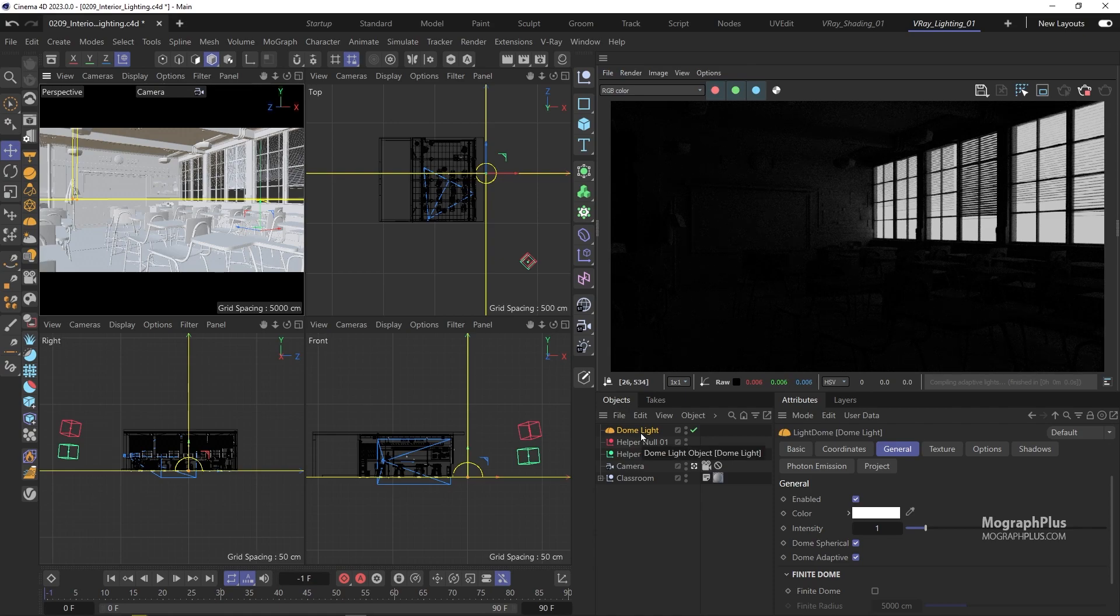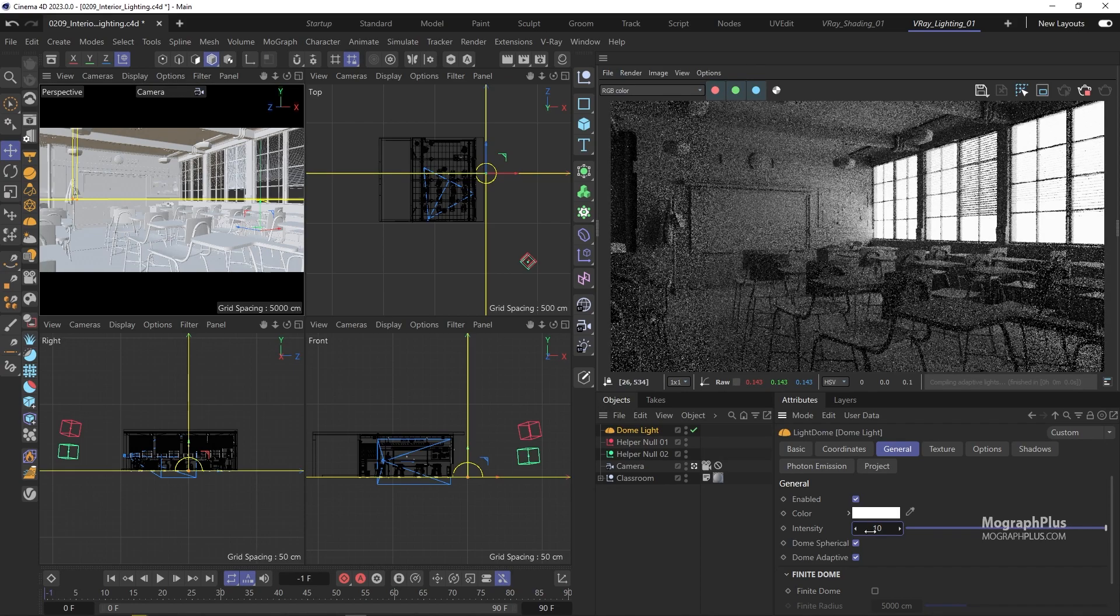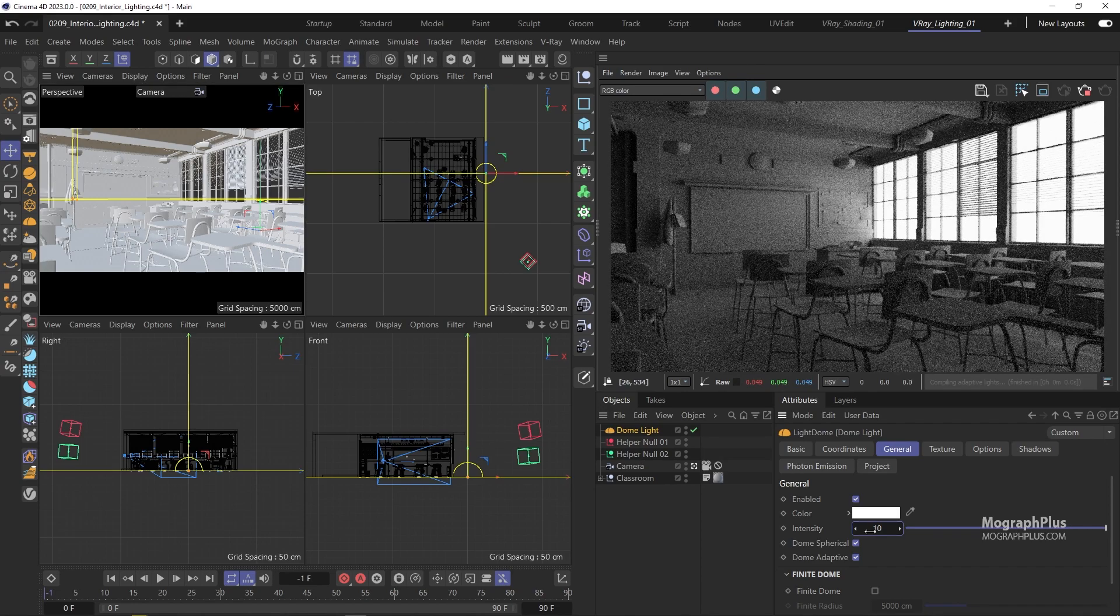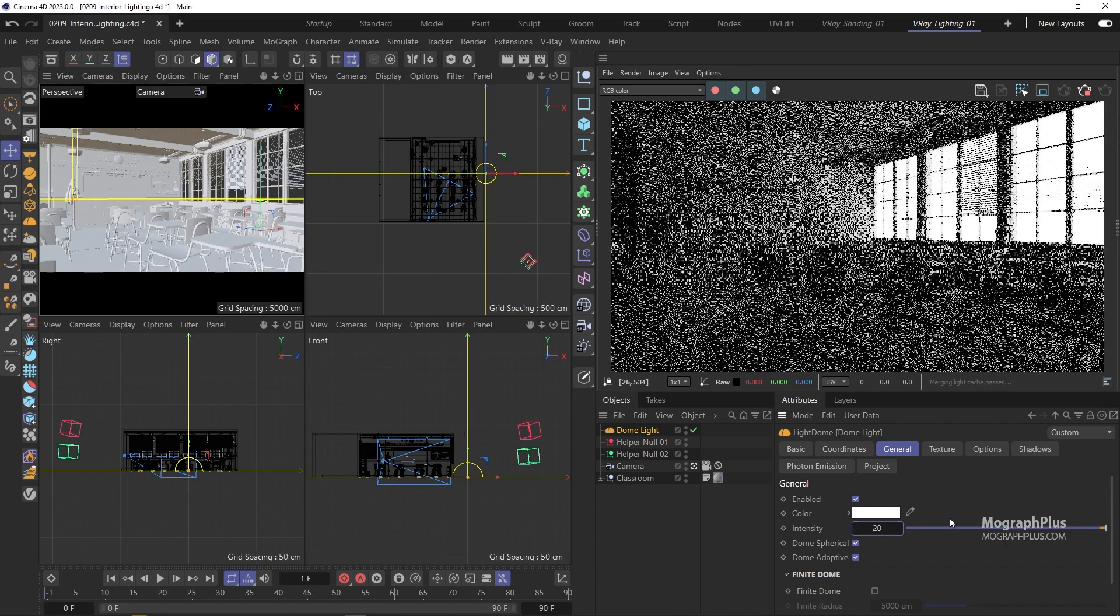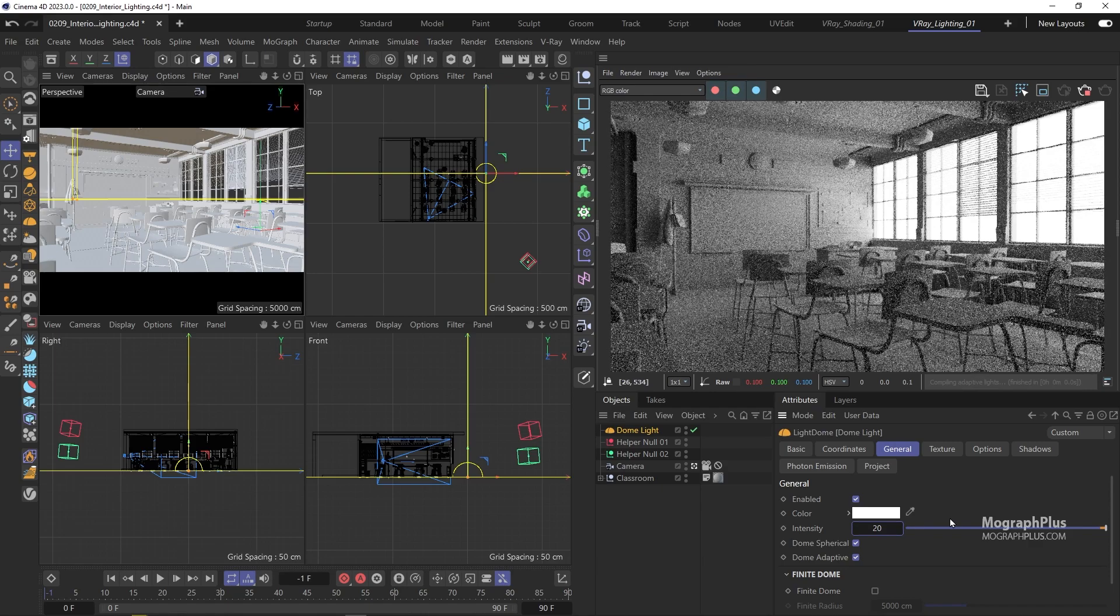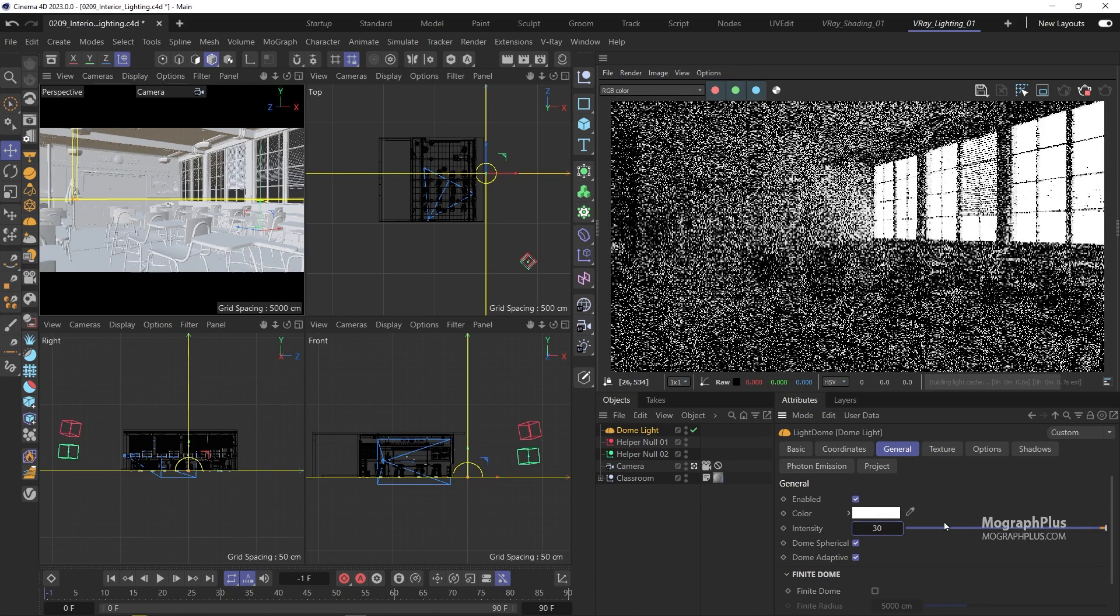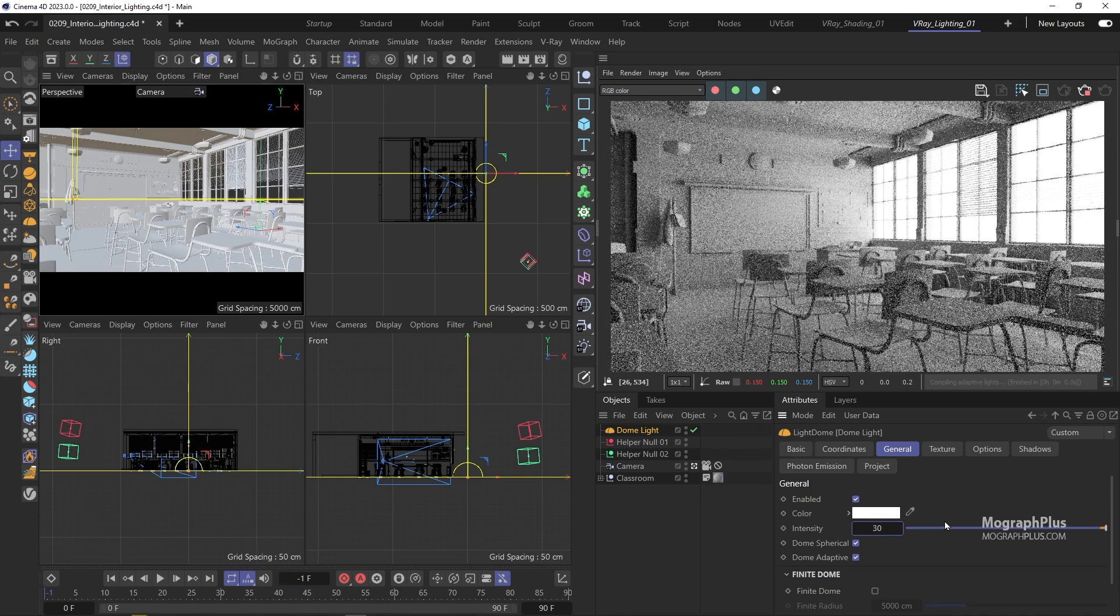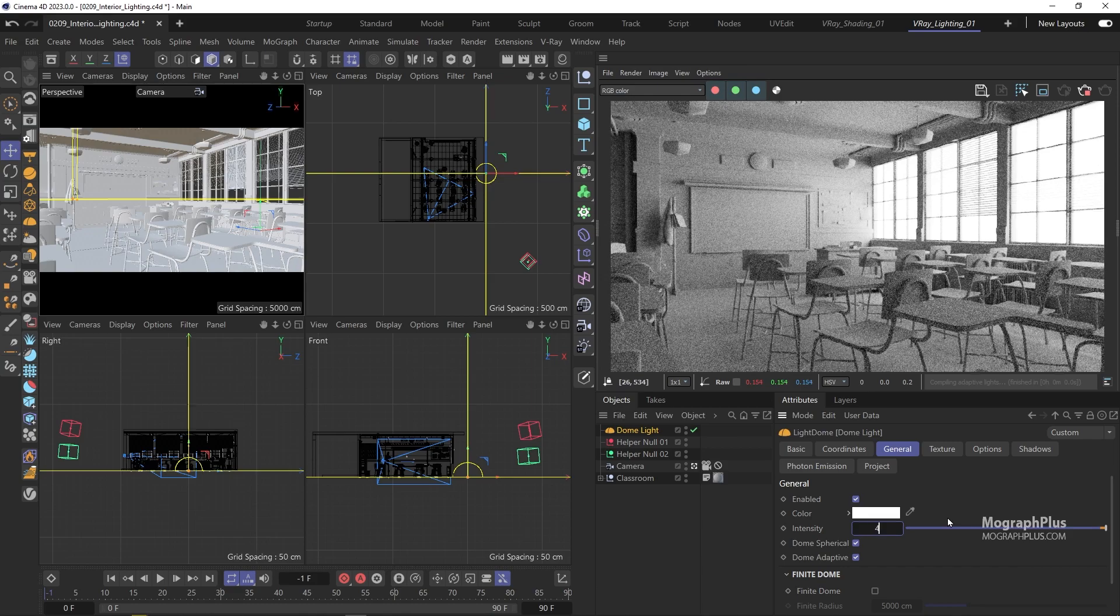Obviously, the scene is too dark and I know my camera exposure is in a proper range for an interior shot. So let's start increasing the dome light intensity to 10, 20, 30, and maybe let's settle on 45.